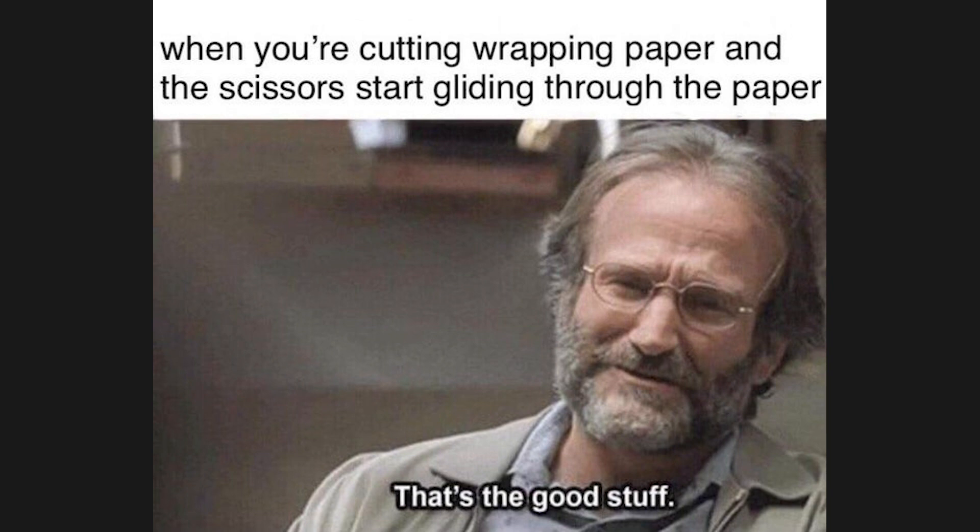When you're cutting wrapping paper and the scissors start gliding through the paper. That's the good stuff.